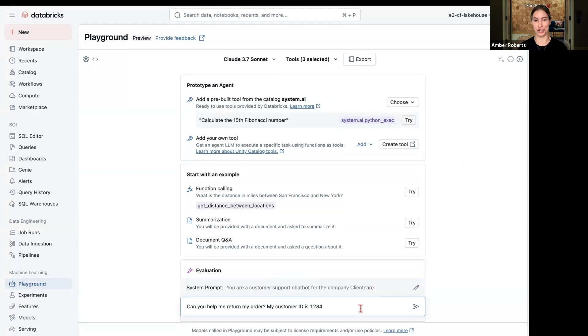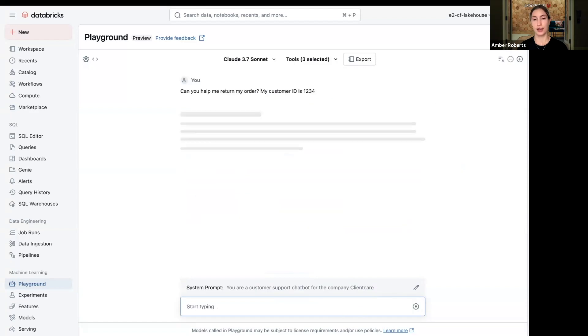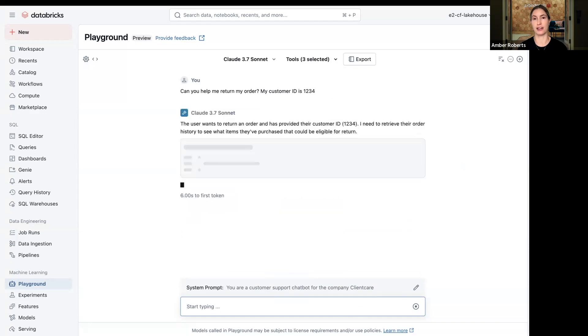And then a very common question you're going to get from a customer if you're a support chatbot is, can you help me with my order and my customer ID is 1234? So we're going to send this to the agent that we're building.